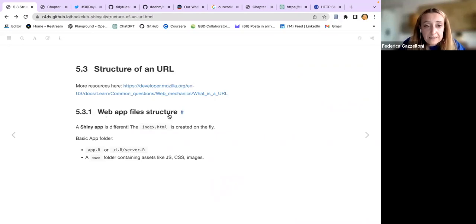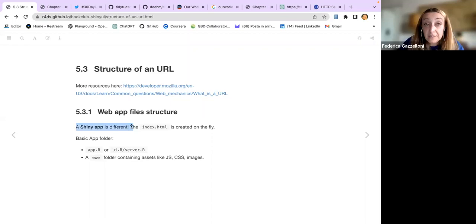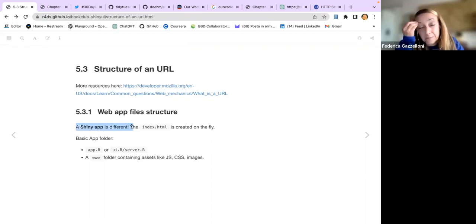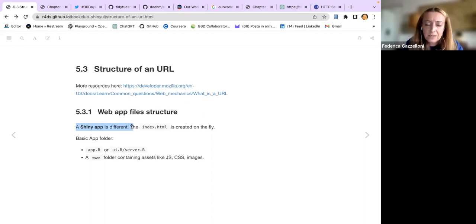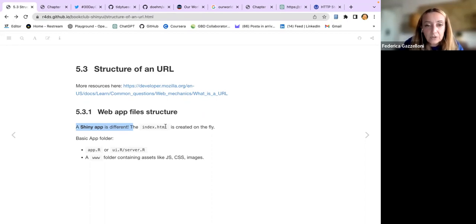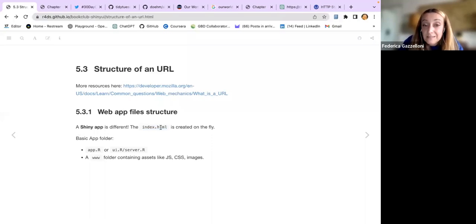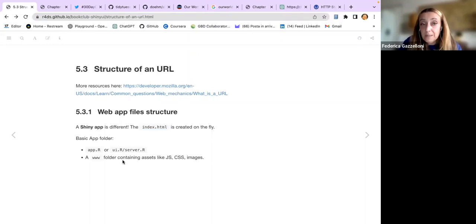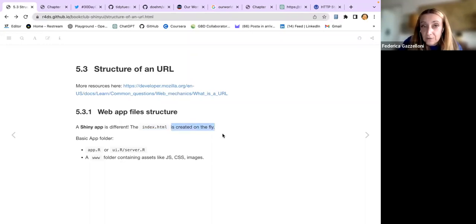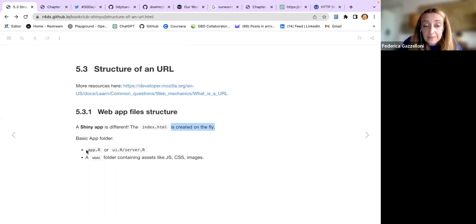Web app file structure is different from a general web page. Even if some web pages are interactive, if you look at the inside structure, you always have an index.html file. The shiny app doesn't have an index file - it's created on the fly. In general, the structure of a basic app is to have two files or one file with everything. You can have app.R or separate ui.R and server.R files. For extra assets like JavaScript, CSS, images, you have a folder named WWW which contains those extra assets.